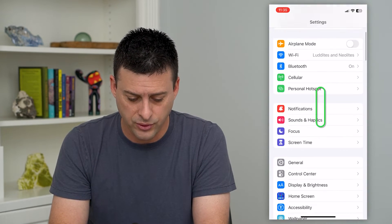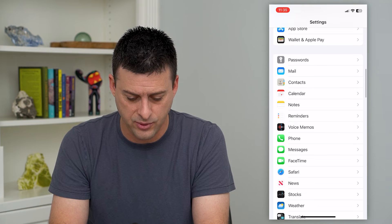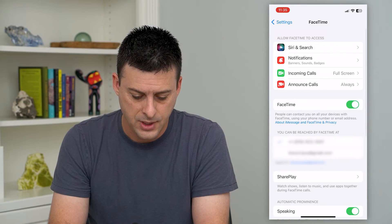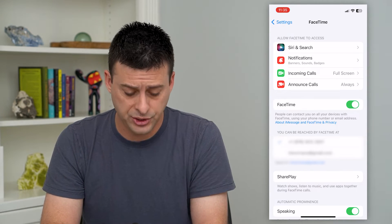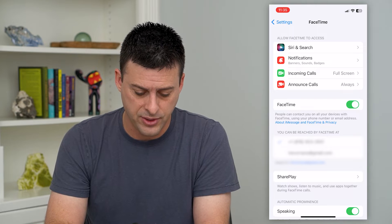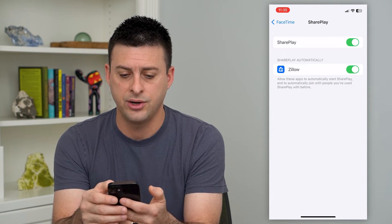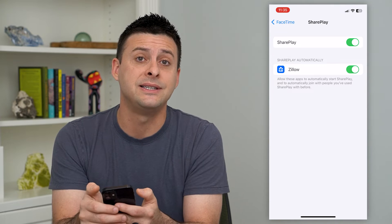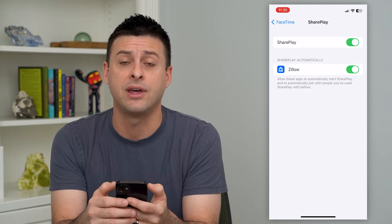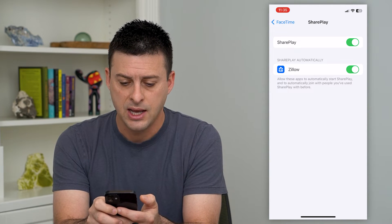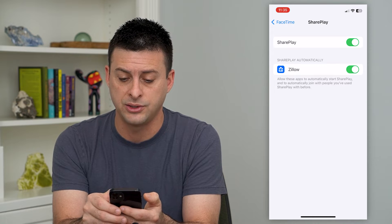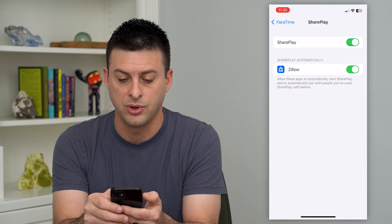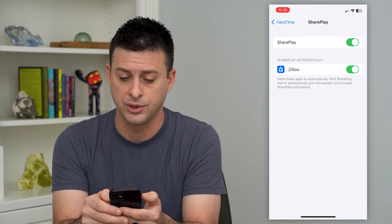We'll scroll down and find FaceTime, then tap on that. Towards the bottom you'll see SharePlay — tap on that. Here under SharePlay, Zillow is the only app I currently have that allows SharePlay. It says: allow these apps to automatically start SharePlay and to automatically join people you've used SharePlay with before.